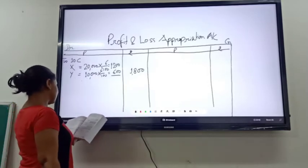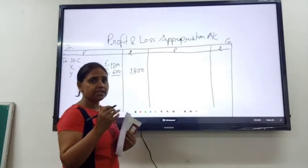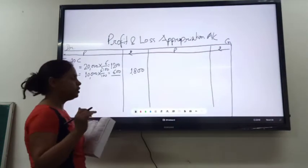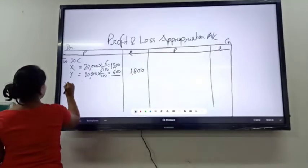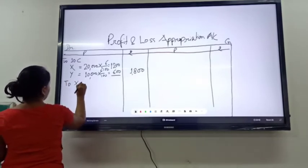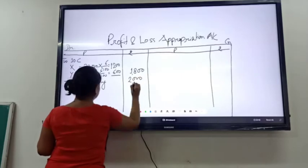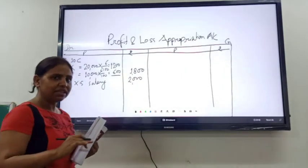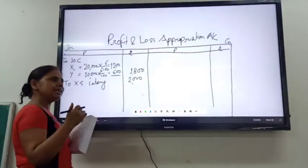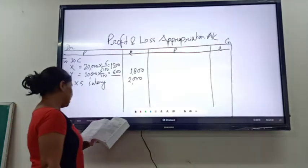After that, it is given that X is entitled to a salary of rupees 2,000. Here it is not mentioned whether it is per month; it is directly given that X is entitled to a salary of rupees 2,000. So directly, the salary for X will be 2,000.